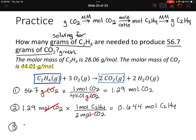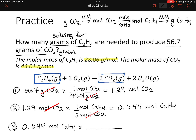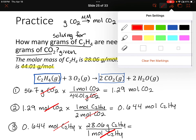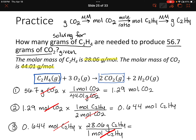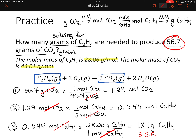Step three: convert 0.644 moles of C₂H₄ into grams using the molar mass of 28.06 grams per mole. We multiply, putting 28.06 grams in the numerator and 1 mole in the denominator. Units cancel, and multiplying 0.644 by 28.06 gives us 18.1 grams of C₂H₄ — three sig figs, matching the three sig figs in our given value.